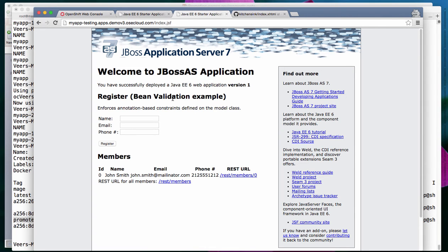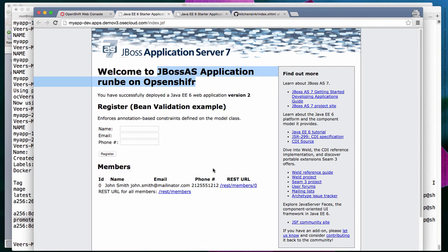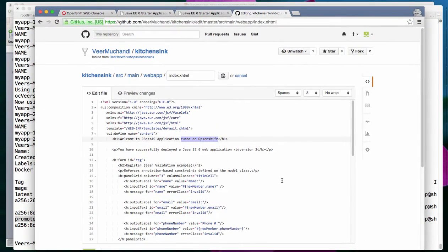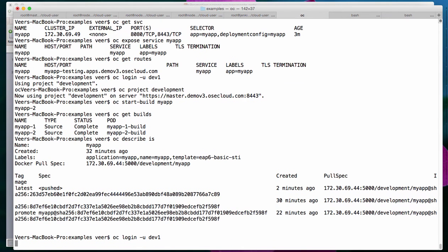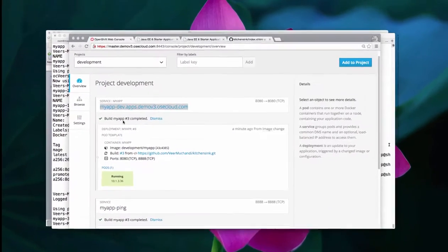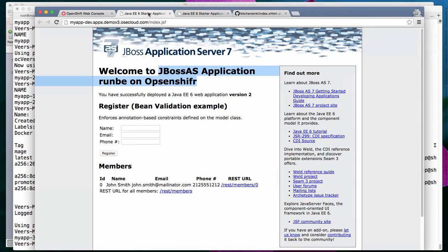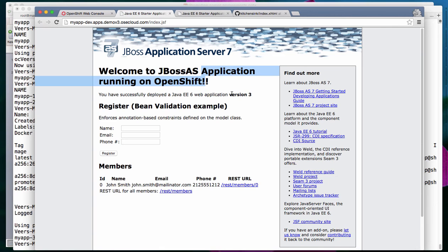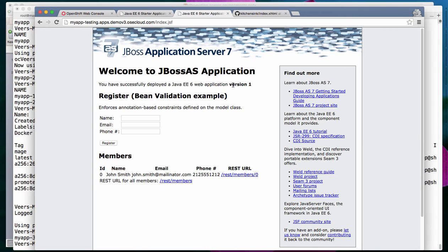Now let's make one more change. We will fix this error in the development version. I'm fixing the mistake from before, being more careful this time — and this is version three. I'll commit the changes, make sure I'm logged in as developer, and start a new build. Build three shows as now complete. Let's refresh the page — yes, the mistakes are fixed. It's version three. Let's look at QA — it continues to be at version one.